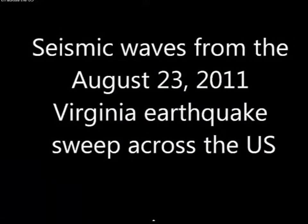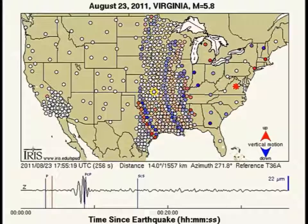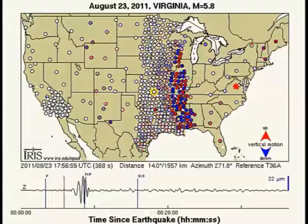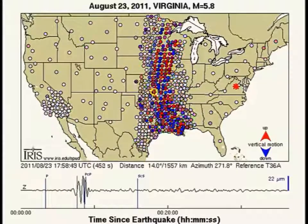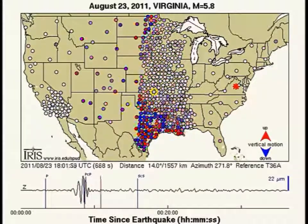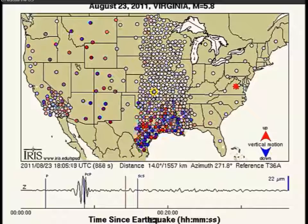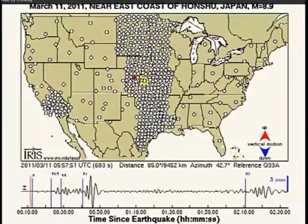In 2011, when there was the earthquake in Mineral, Virginia, again we saw the up-down ripples, or the surface waves, moving across the array in the center of the country.